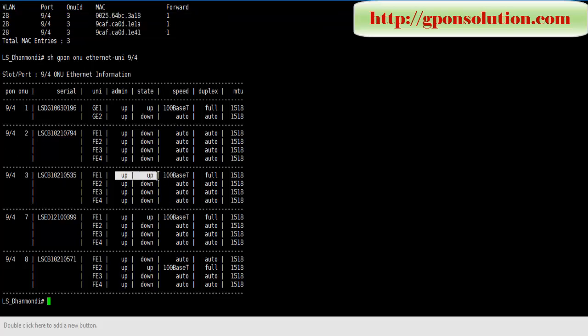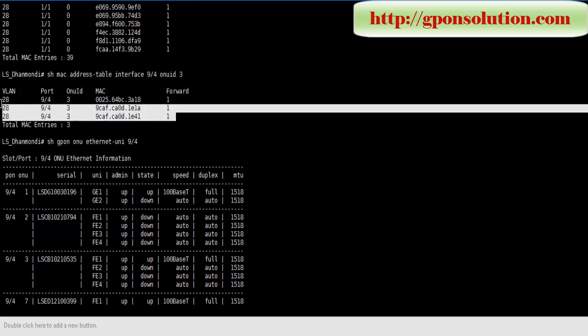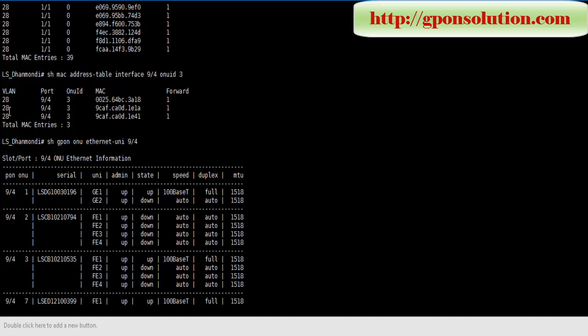Here one port is connected, but three MAC addresses are coming from this port and tagging to Q-in-Q 28 VLAN.